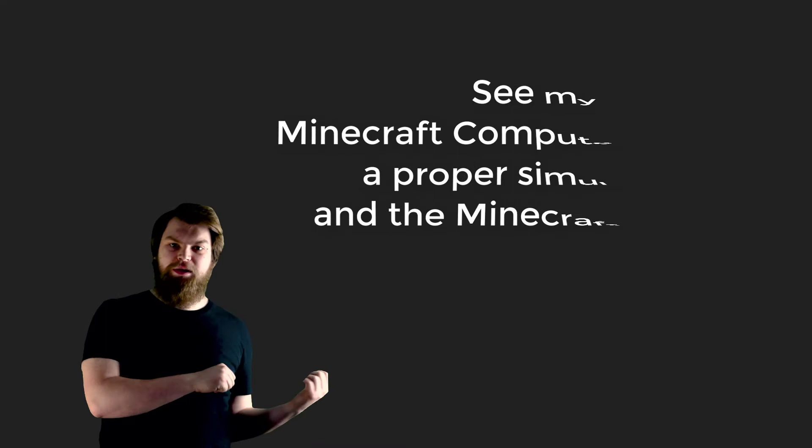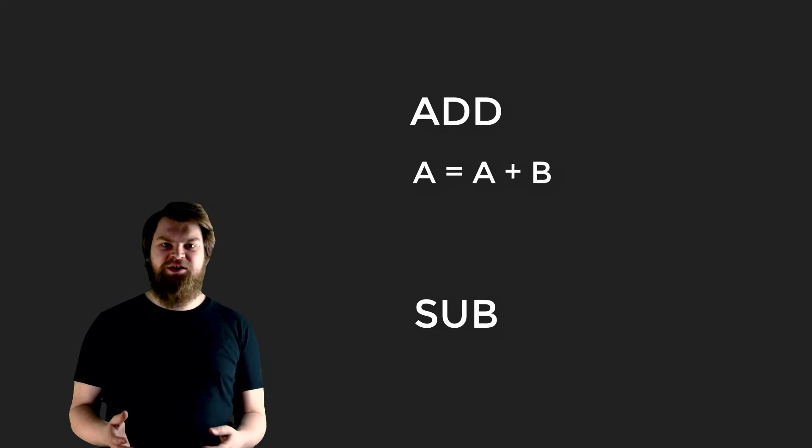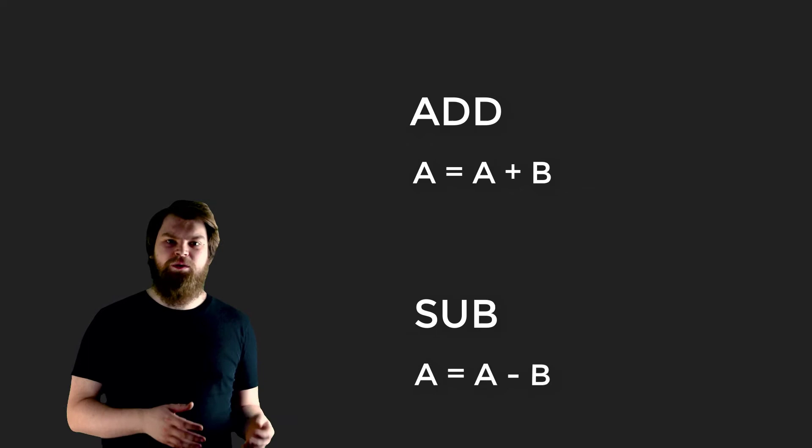The next easiest instructions are ADD and SUB. These behave as follows: ADD loads the A register with the value of A register plus B register. SUB loads the A register with the value of A register minus B register. There is a similar instruction for working with the program counter. LDAP loads the A register with the value of PC register plus the instruction's constant value.